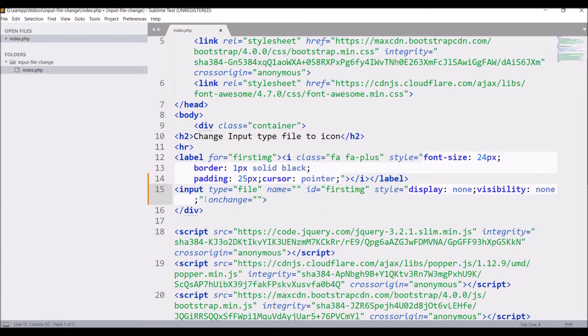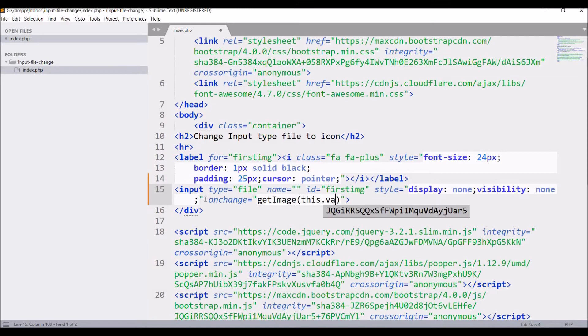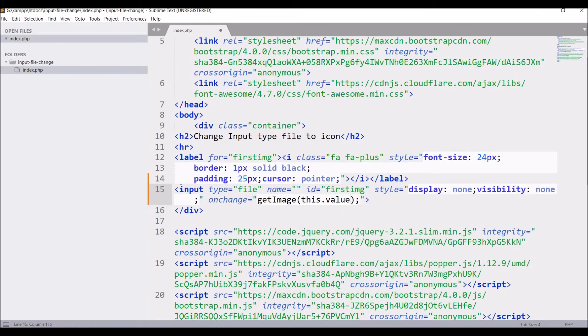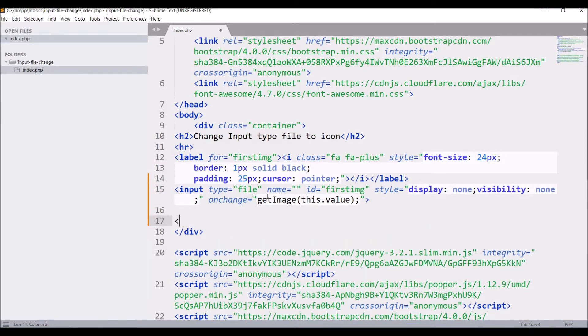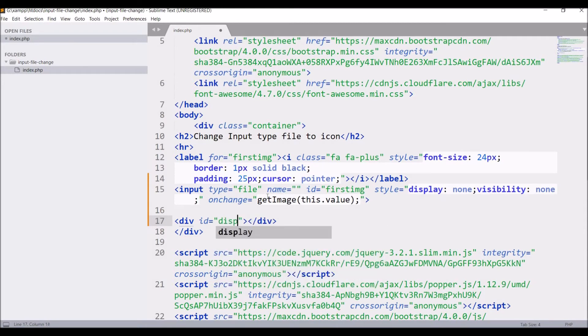Write on change function and inside that write get image. Inside bracket let's say this dot value. After that create one div in which I'm going to display the name of image that is chosen. So div id and in that write display image.